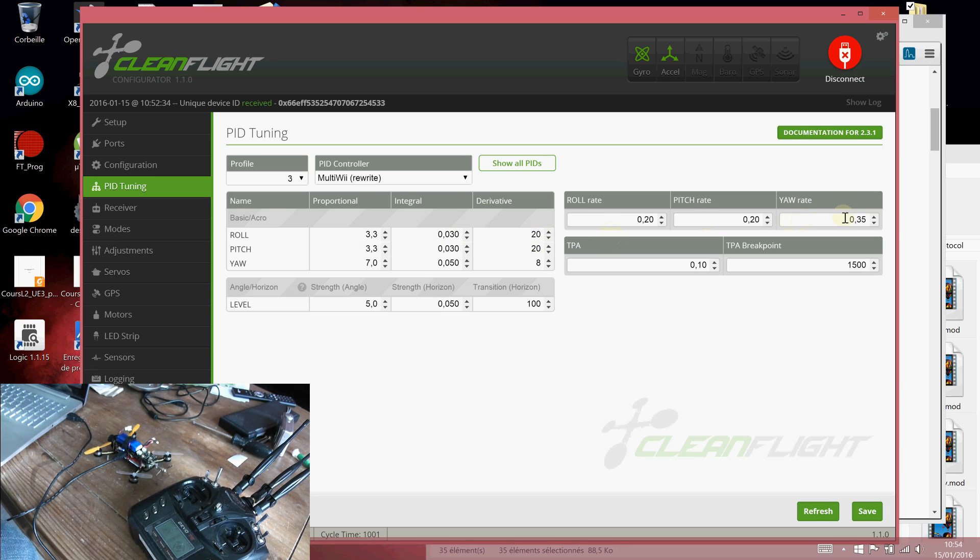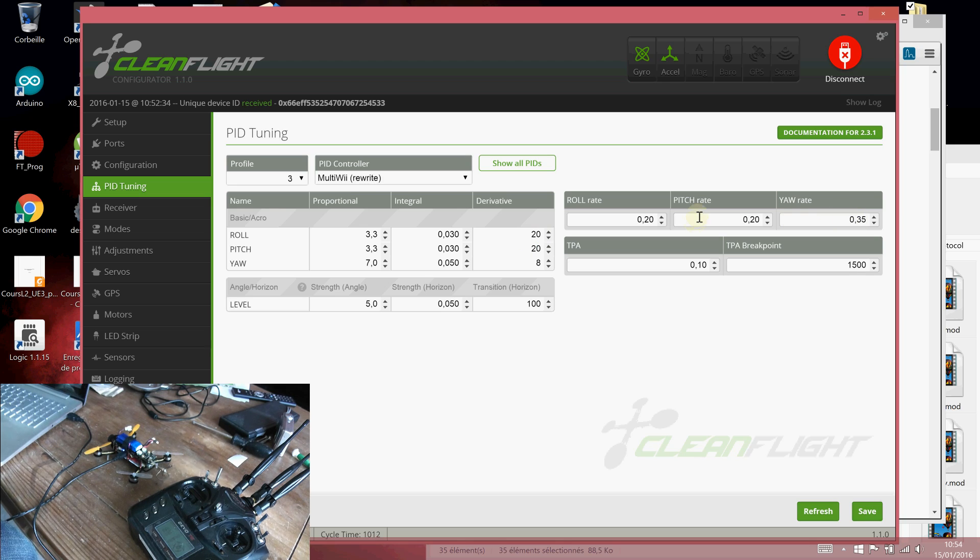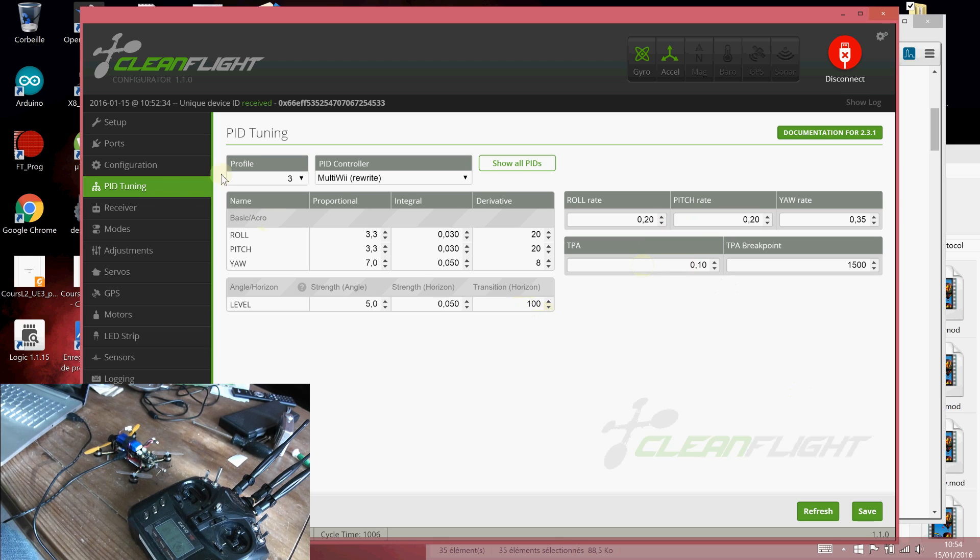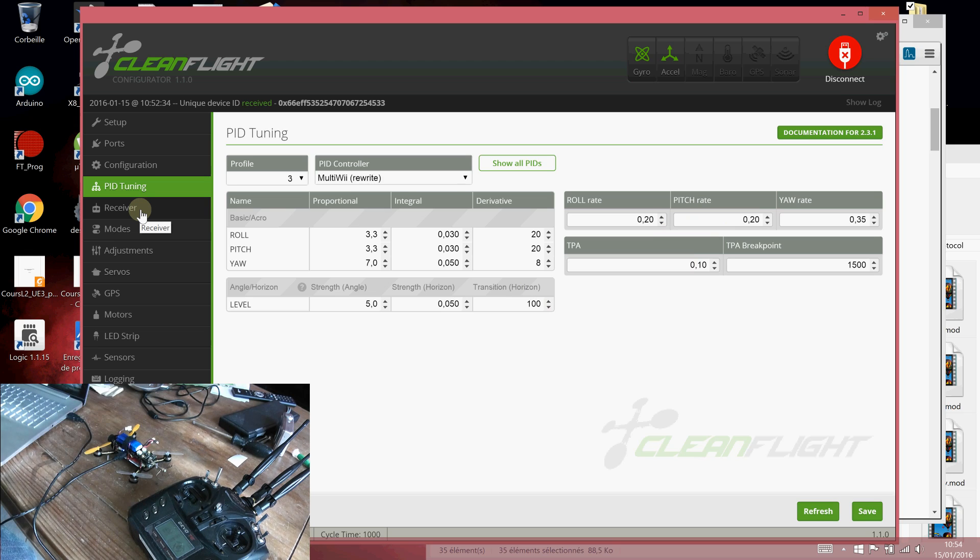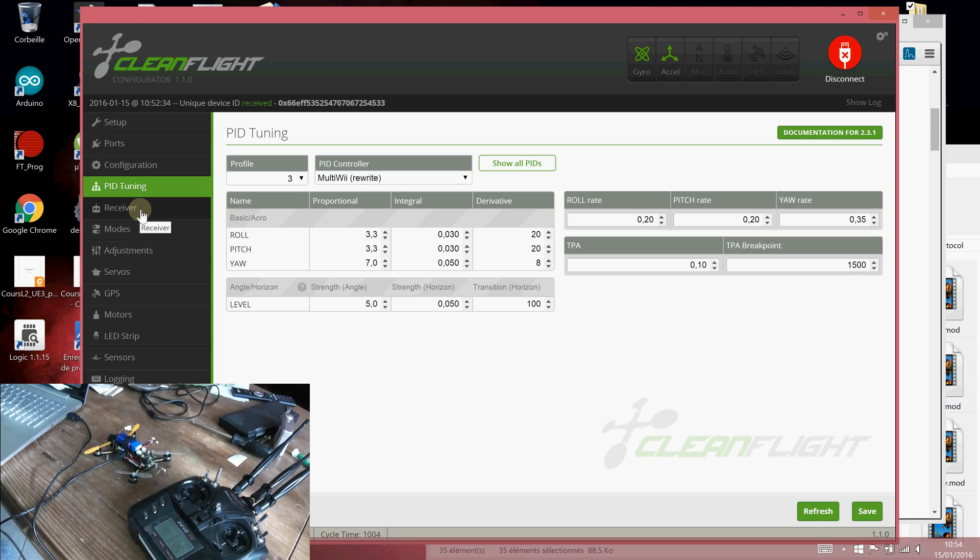Personally, I increased the yaw rate to 0.35 and increased pitch and roll rates a little bit. And voila, once it's done, you will see that your quad is working much more efficiently. Thank you for watching. Bye-bye.